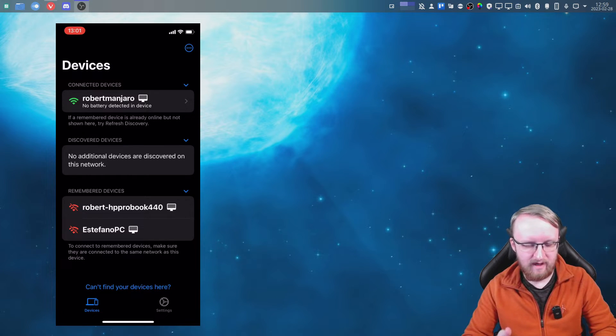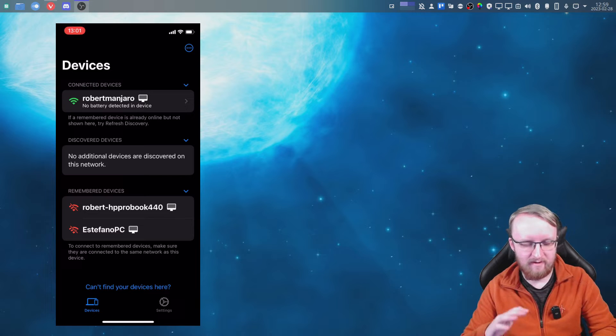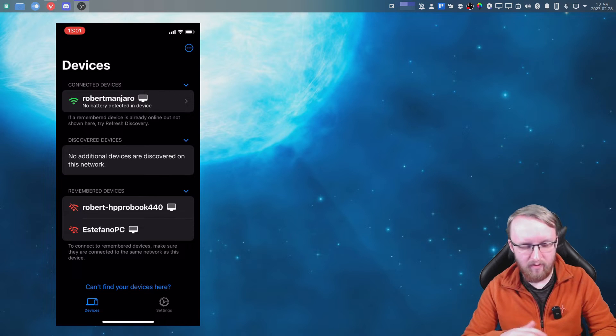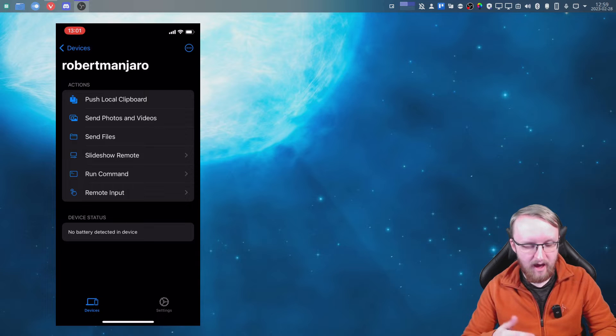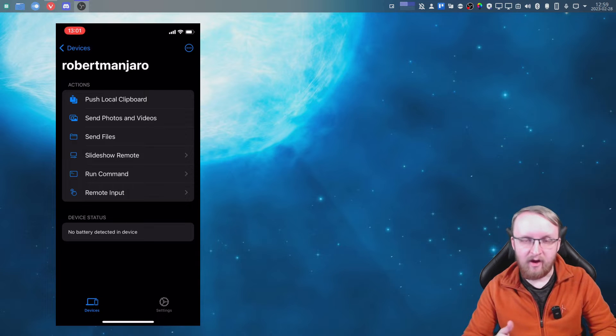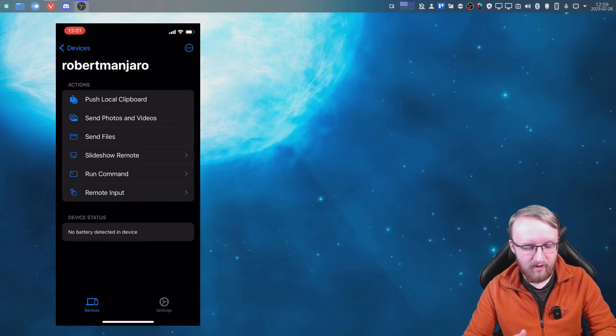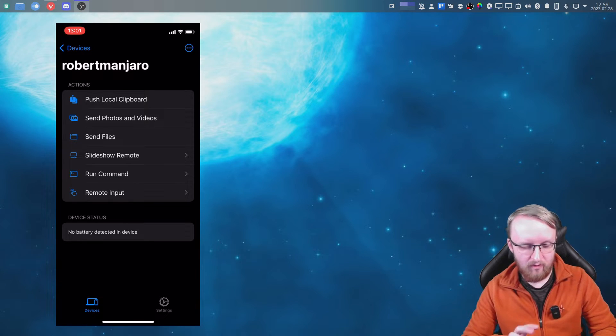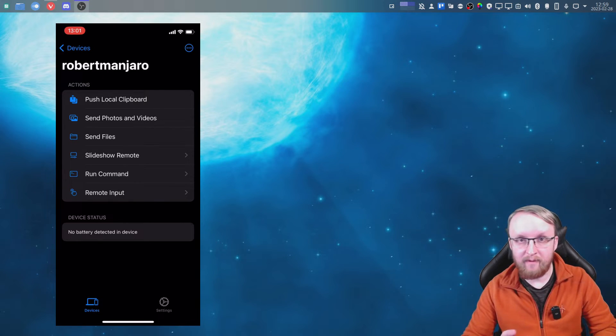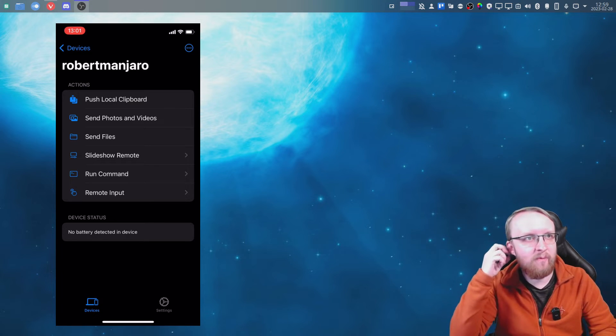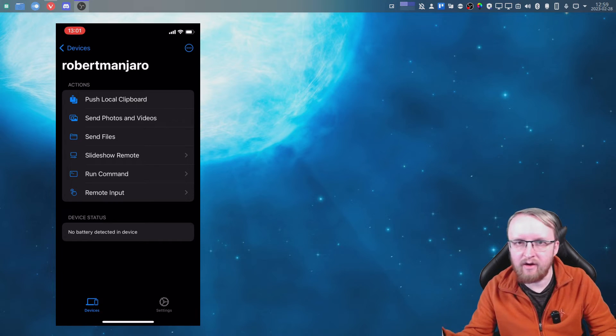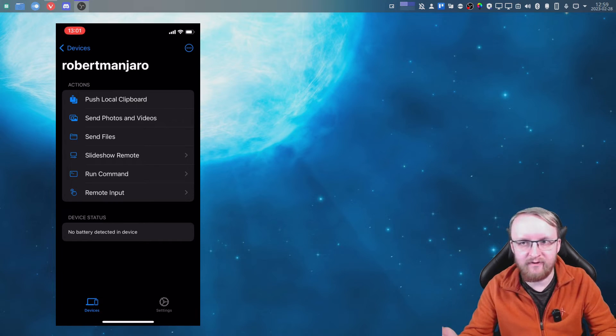as you can see at the top, it says Manjaro Robert Manjaro. Now when I press this, you can see the kind of things that we can do here. So we can push local clipboard, which is really helpful especially when you're buying stuff online. You can copy and paste like your card information, for example, without having to